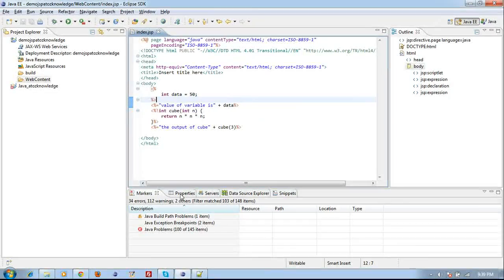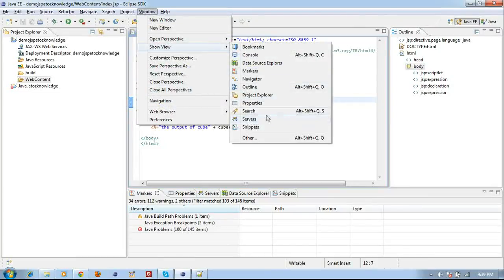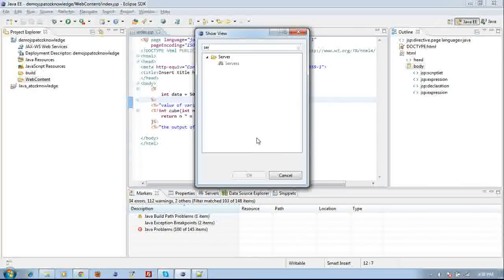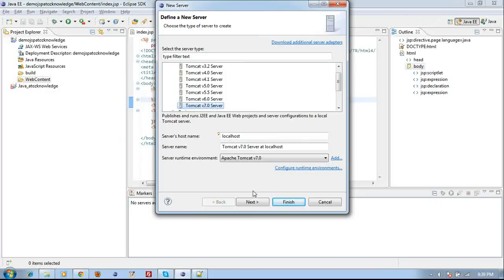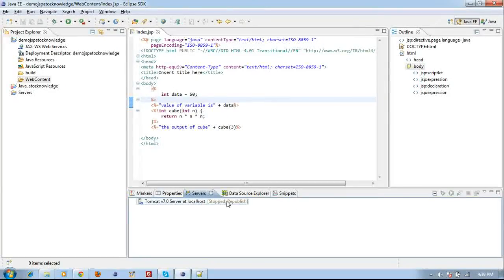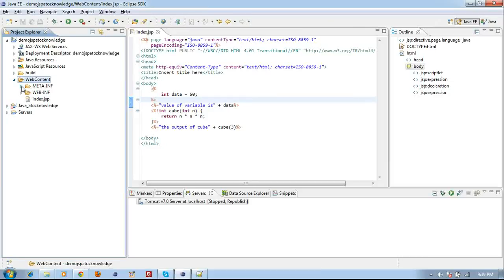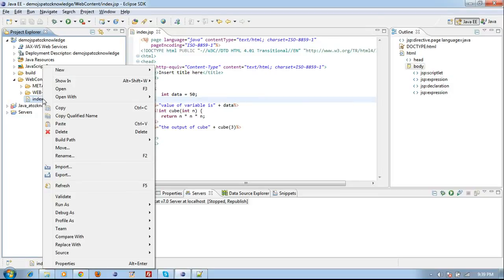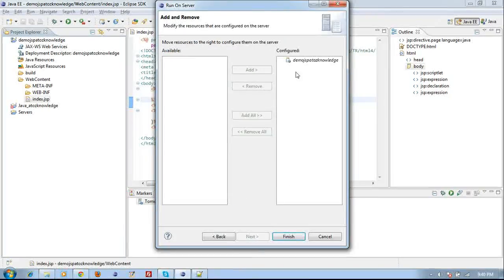Now I need to see the Server view. Go to Window > Show View > Server, or click Other and type 'server'. In the Server tab, click the link to add a new server, click Next, then Finish — your server will be created. To run the JSP, right-click the JSP page under Web Content and choose Run As > Run on Server. It is not a Java Application run — it is Run on Server. Click Next, then Finish.